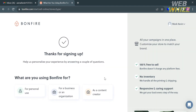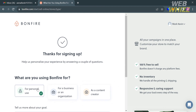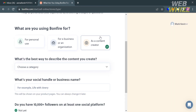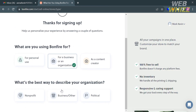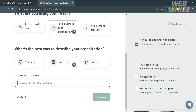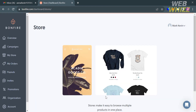Next, it will ask what you are using Bonfire for. You can select either for personal use, for business or organization, or as a content creator. I'm going to choose 'For Business or Organization,' then enter the organization name below and click the Continue button to proceed.